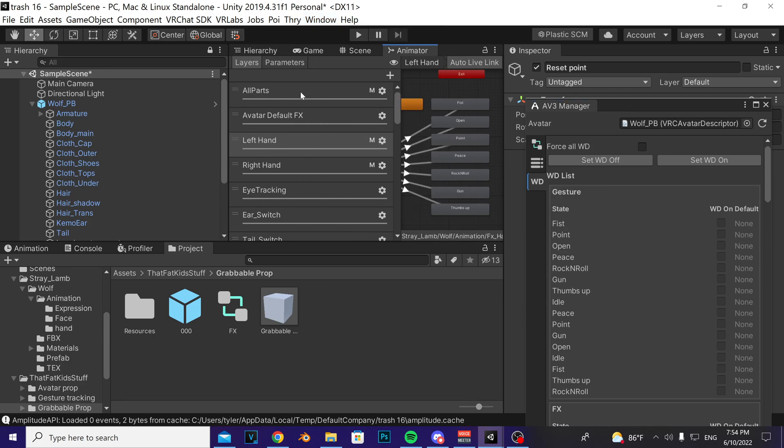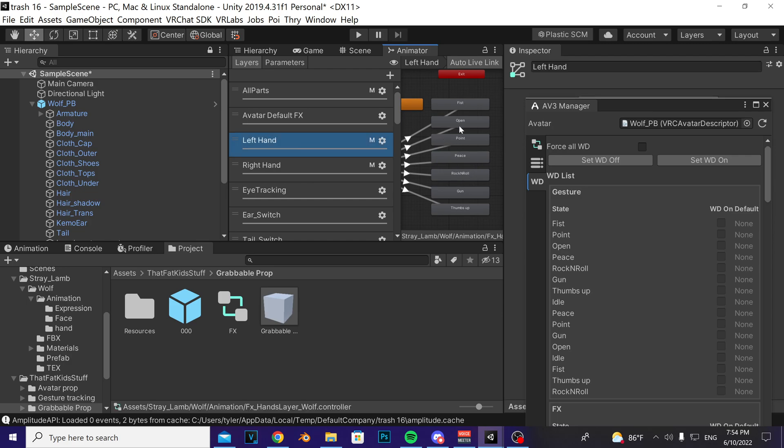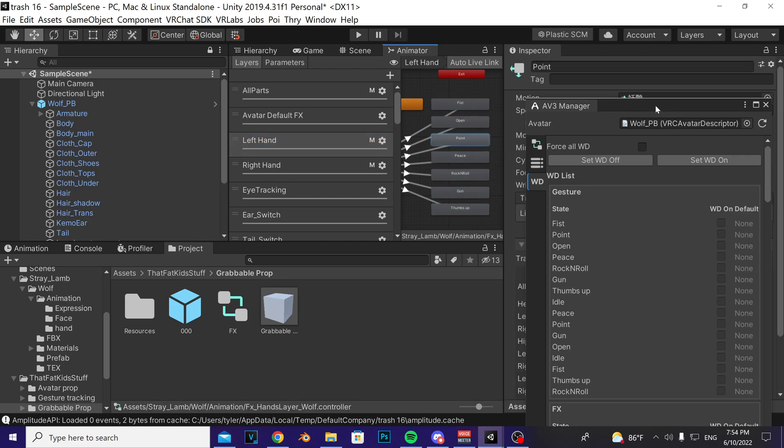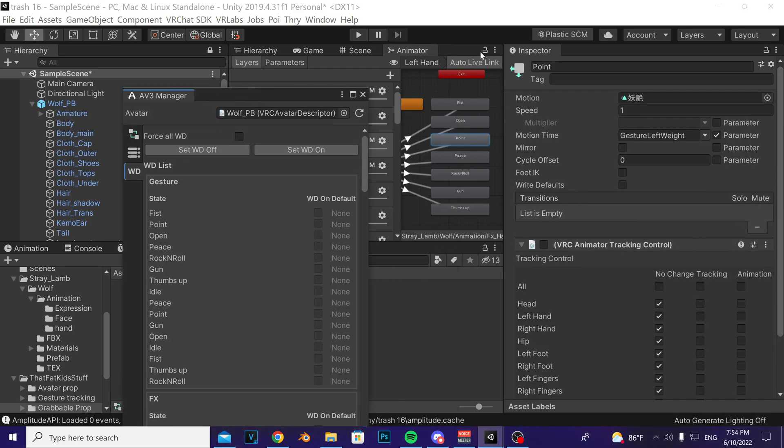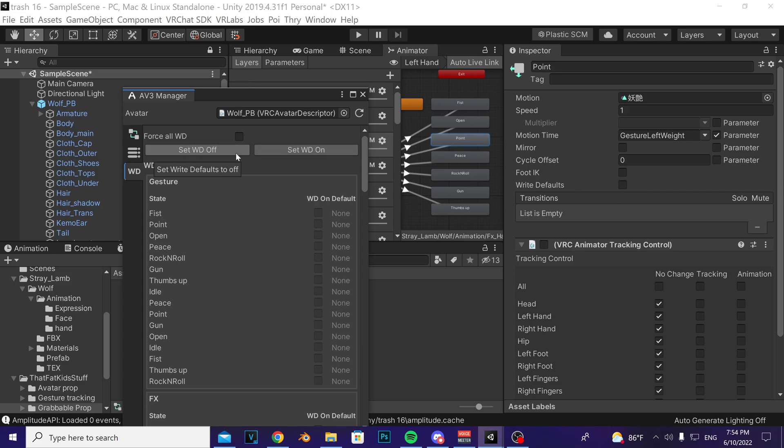Click on any of the layers here except for the very top one, and then any of these boxes here. Click it and then inspect around the right here, pay attention right here where it says write defaults. If there's not a checkmark, you press set WD off. If there is a checkmark, you press set WD on.